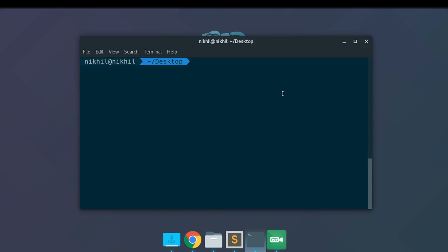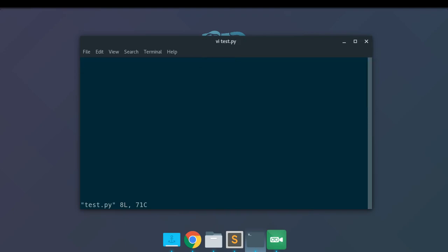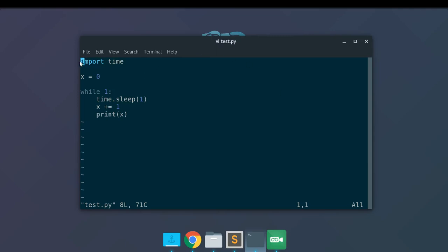Here is my terminal and I'm currently at my desktop folder. I have created a Python script called test.py. It's a very simple program: I've imported the time module, set a variable X as zero, and written a while loop with a sleep interval of one second, incrementing X and printing its value. So this script will just print the values 1, 2, 3, 4 and so on at intervals of one second.